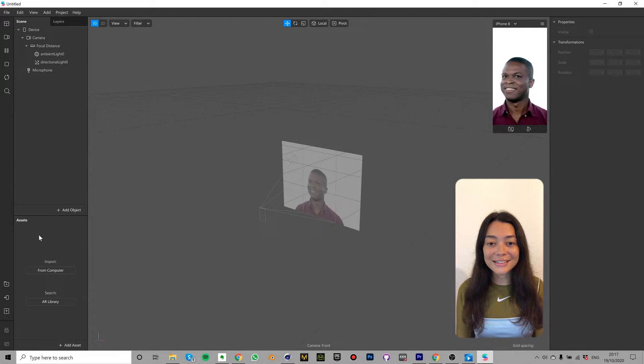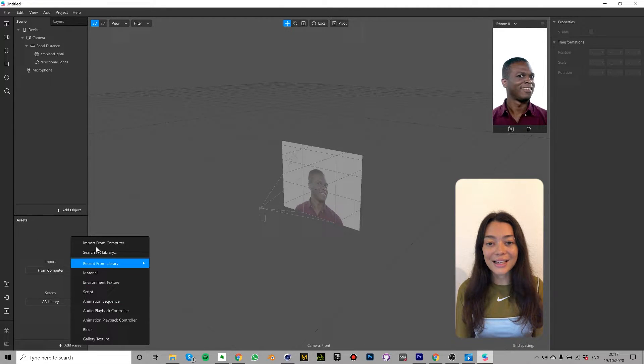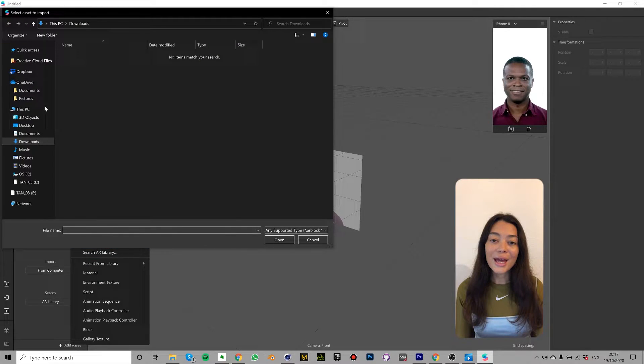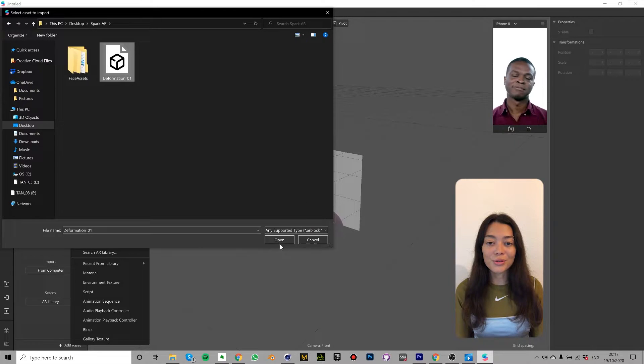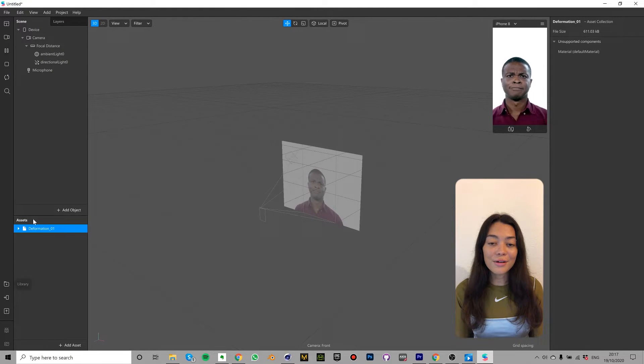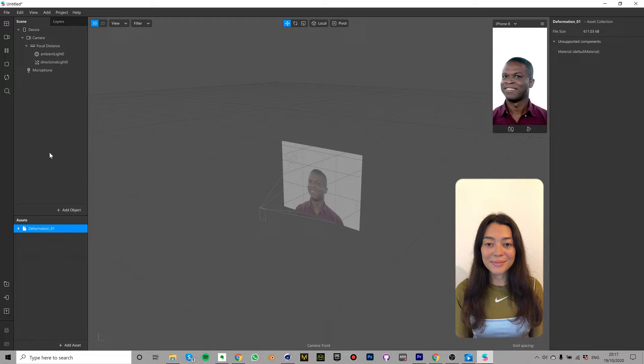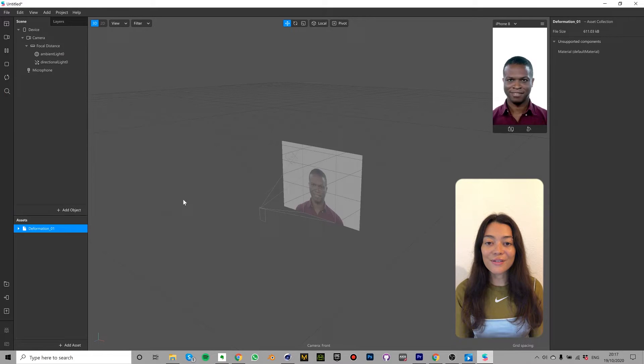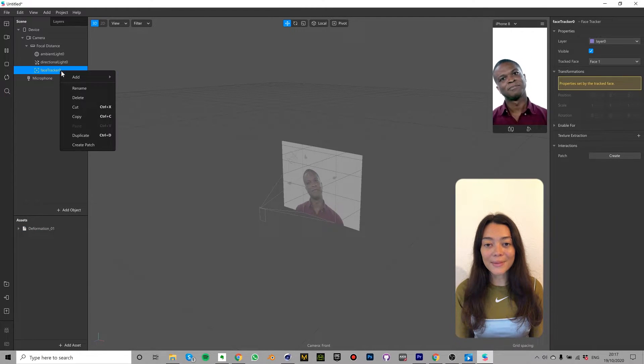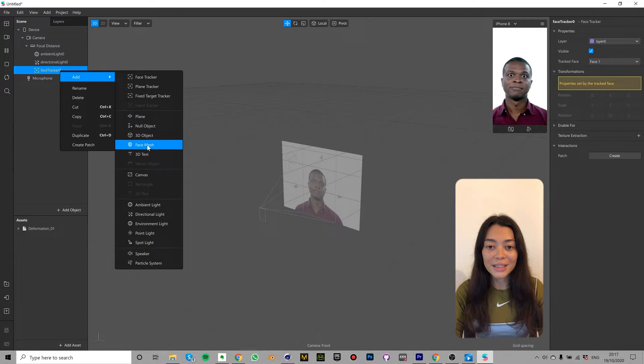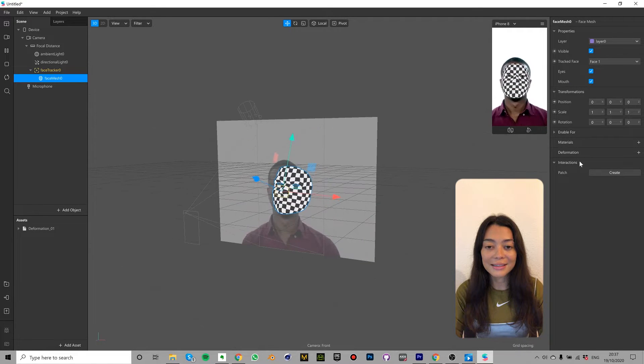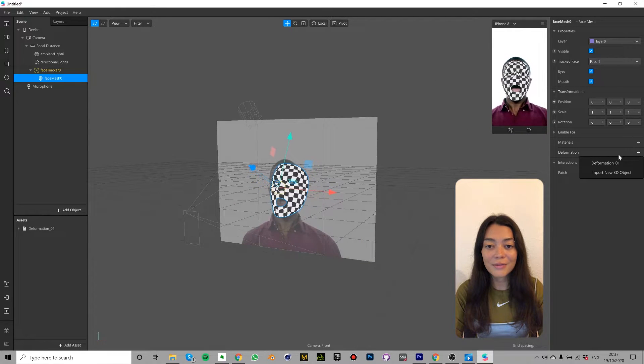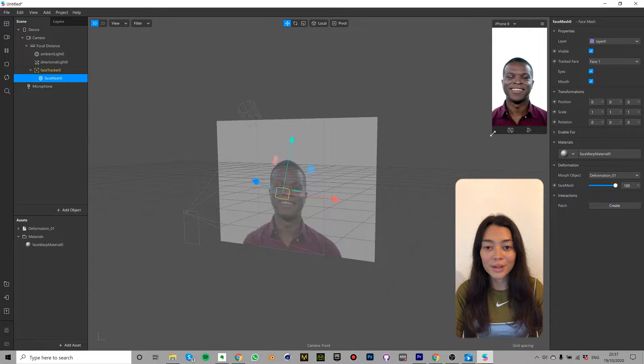In the assets tab click add asset and import from computer. Navigate to your Spark AR folder and select deformation underscore zero one. You should now see this face mesh inside the assets tab. In the scene tab select add object and add face tracker. Right click on the face tracker and click add face mesh. Click on the face mesh and in the properties panel click the plus sign next to deformation and select deformation underscore zero one.